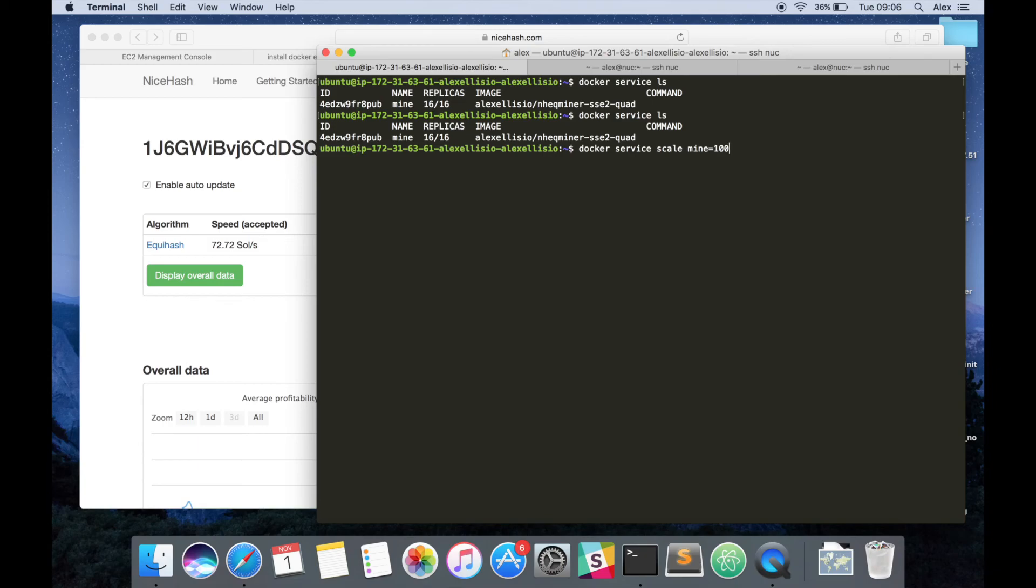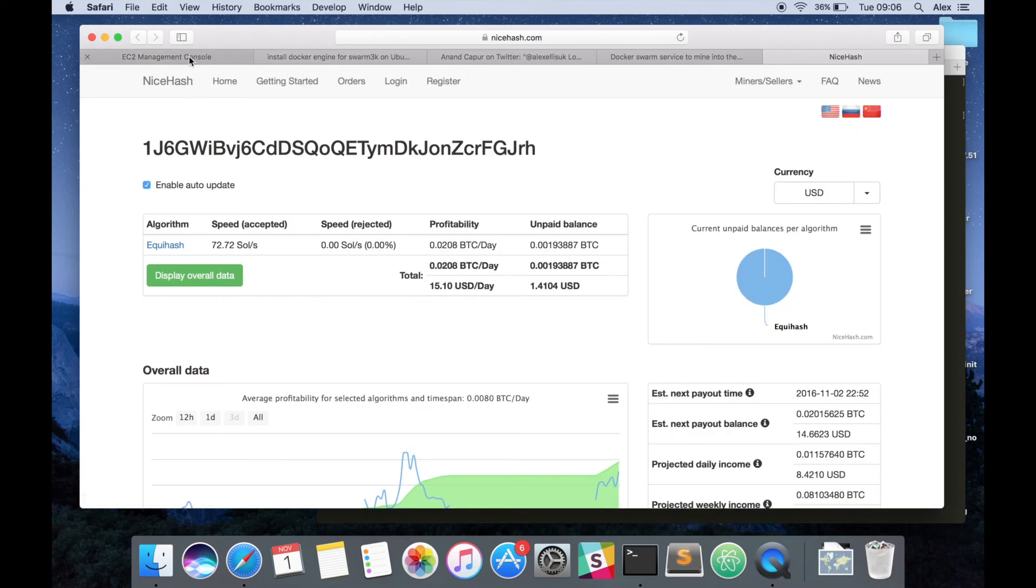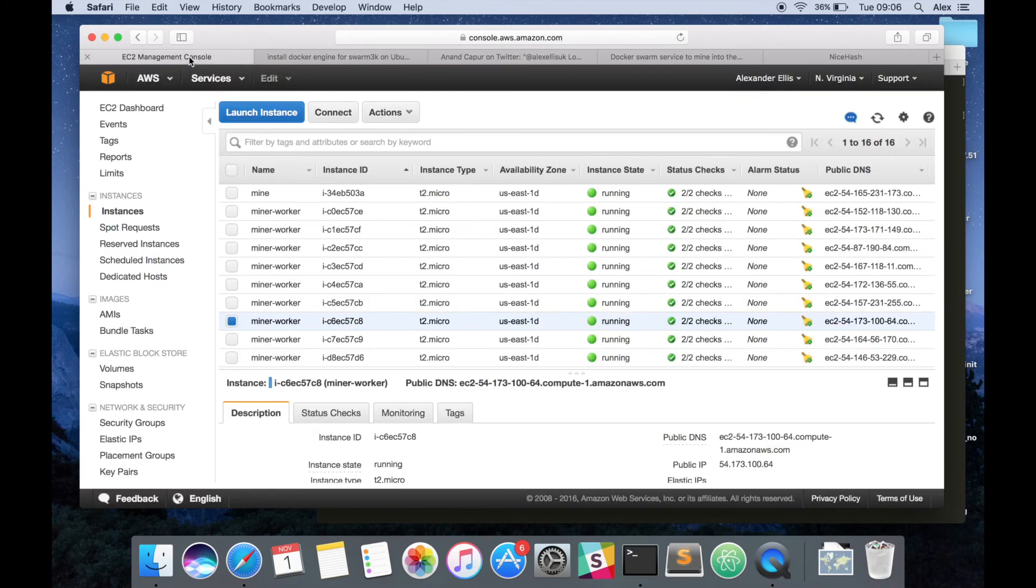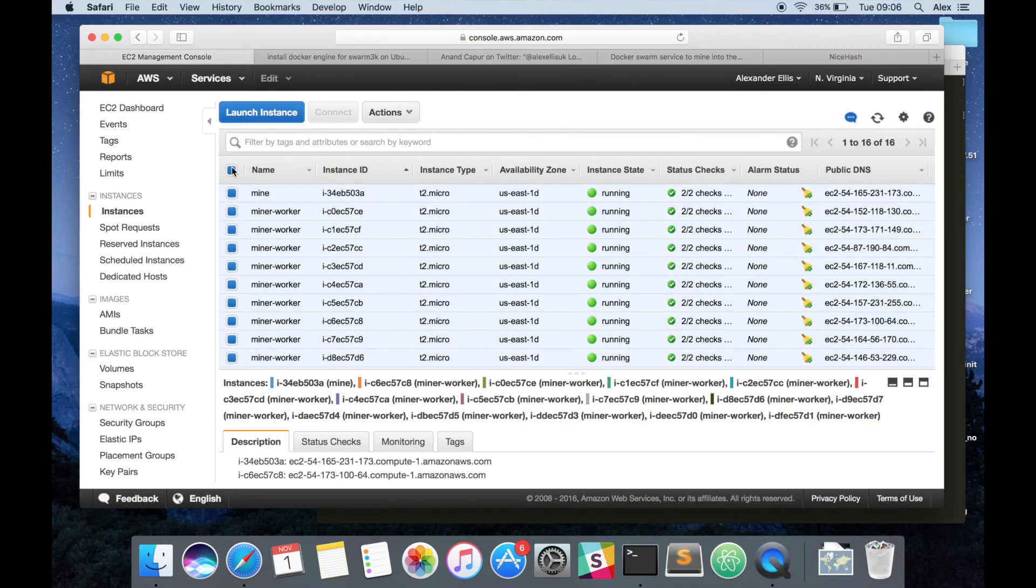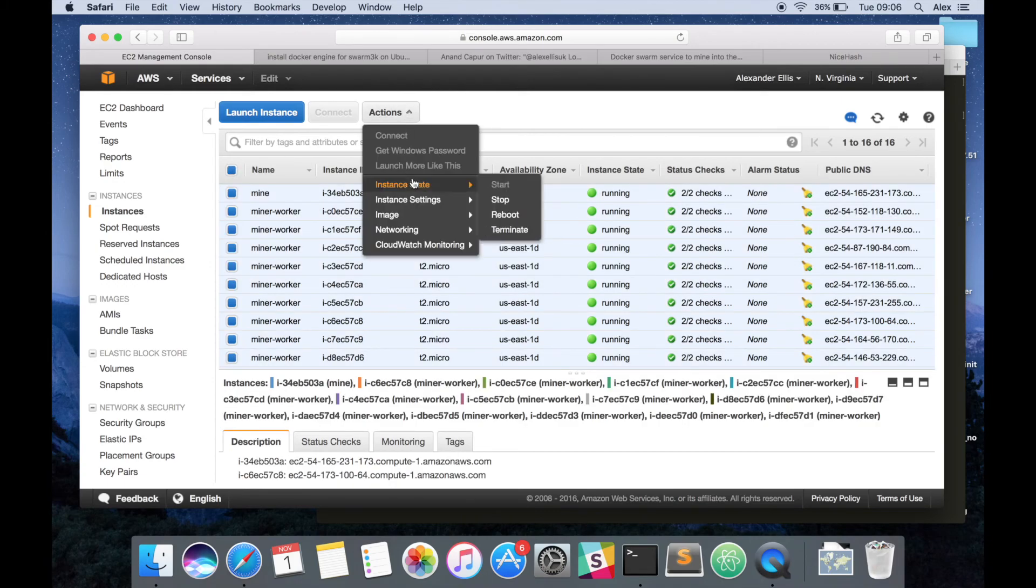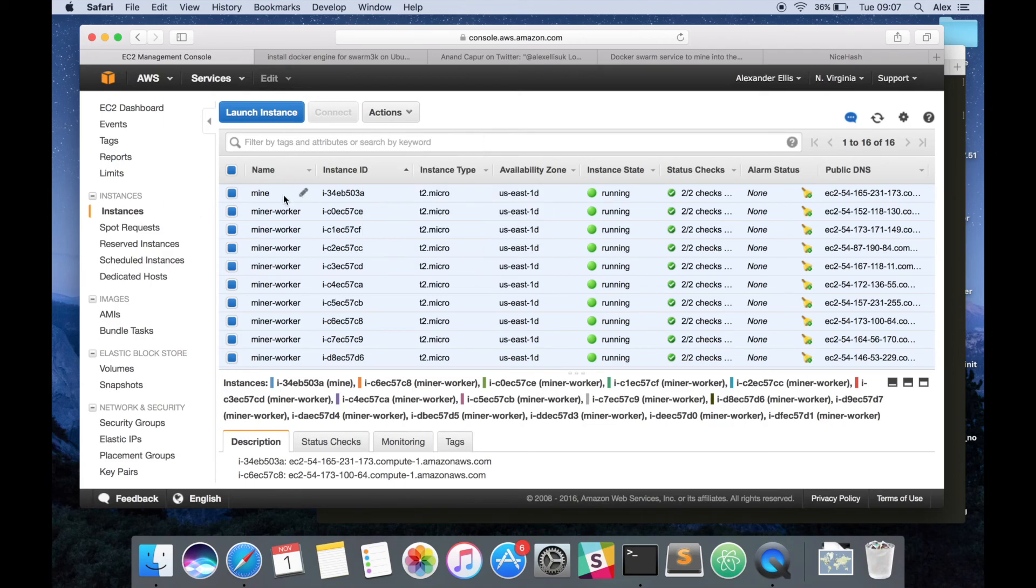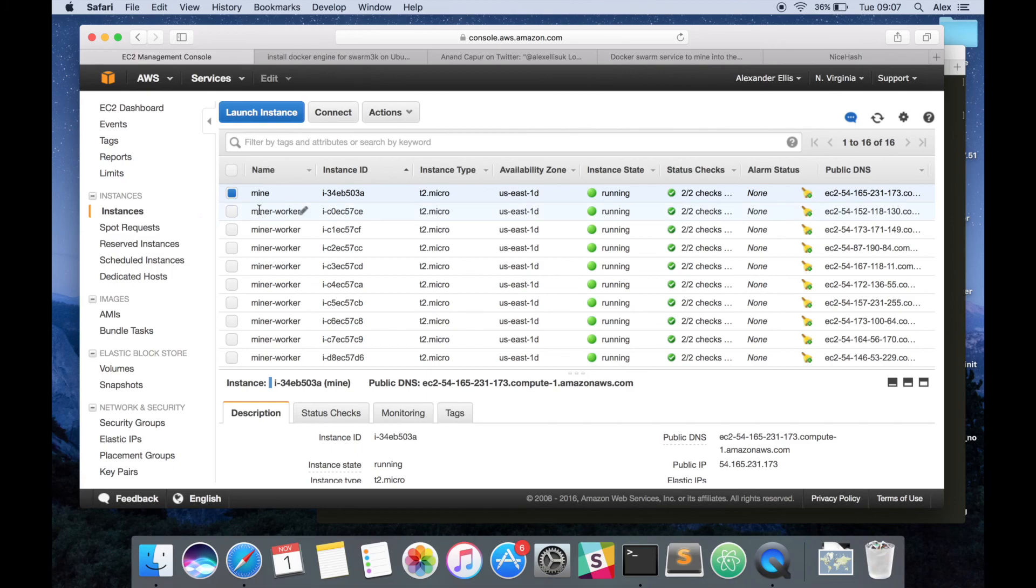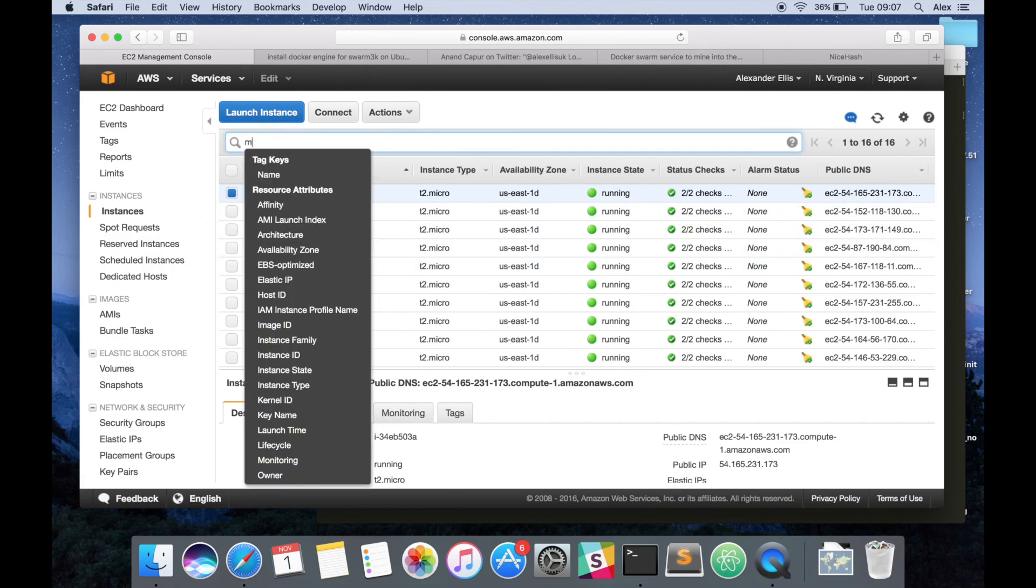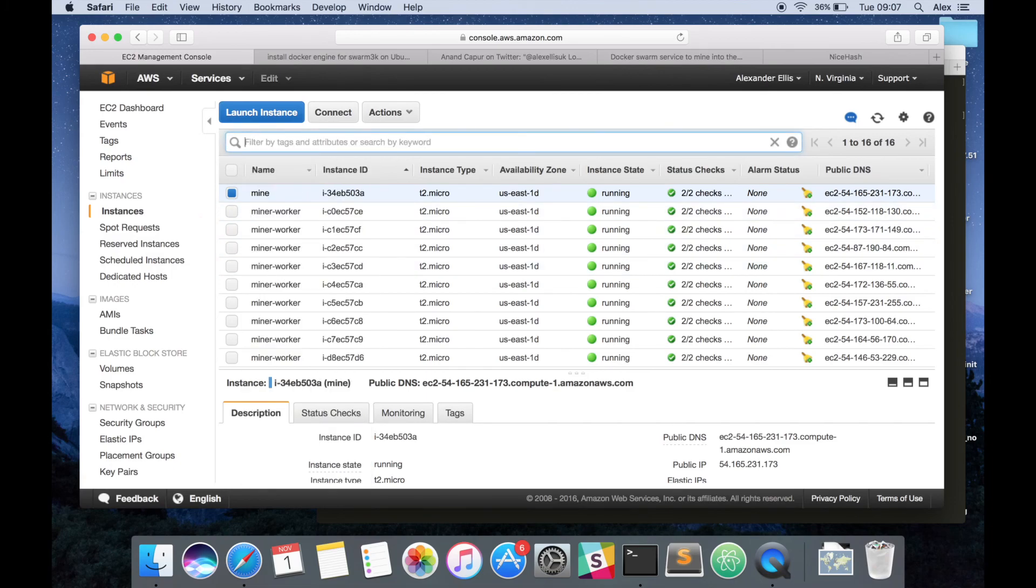Now in terms of cleaning everything up, because you might not want to leave this running the whole time. Go back to your console. Click this button. Hit Actions, Instance State and then Terminate. That will completely remove the swarm and all traces of these instances. Just make sure that you don't have any of your sites here that you need. Maybe you could use a tag in there instead.